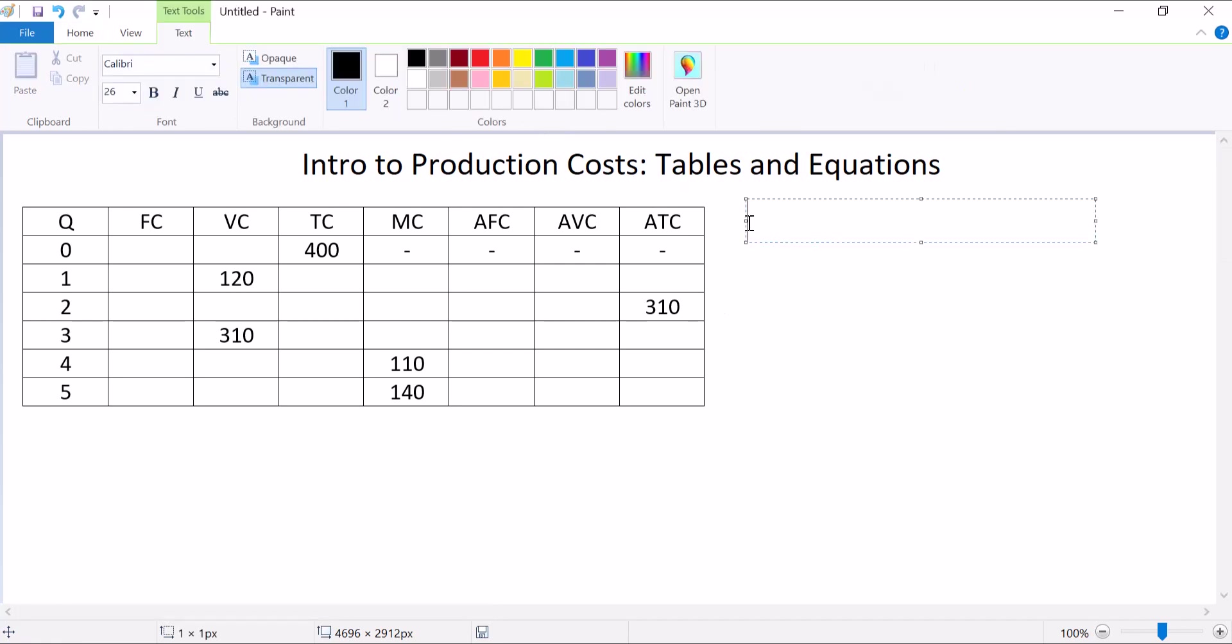I got a few equations for you. The total cost of production is equal to the fixed cost plus the variable cost. So total costs, well, that's the total cost. I'm not going to try to define it. Let me separate it into two kinds of costs.